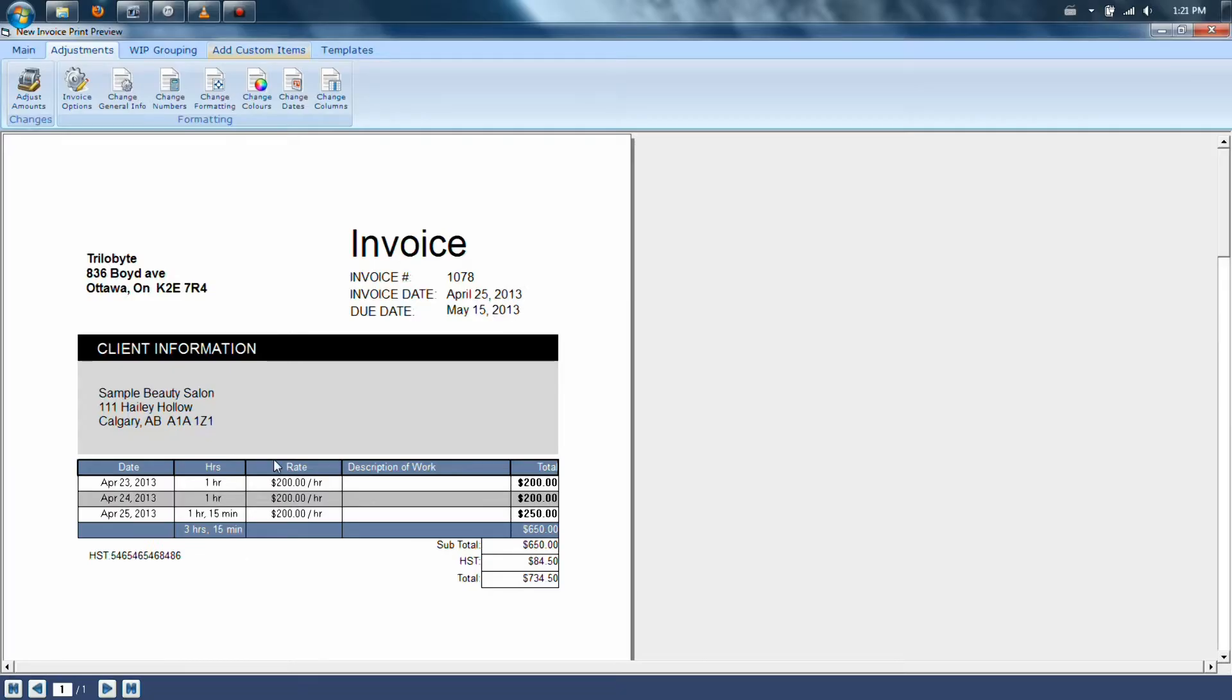To customize your invoice, there are several different things you can do. One of the first things you're going to be looking at is the adjustment section at the top of the invoice.